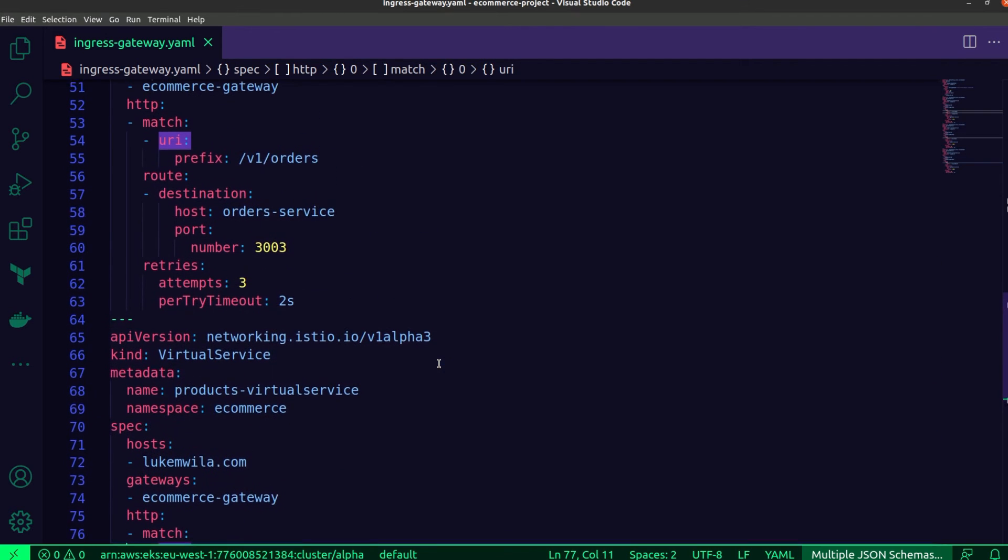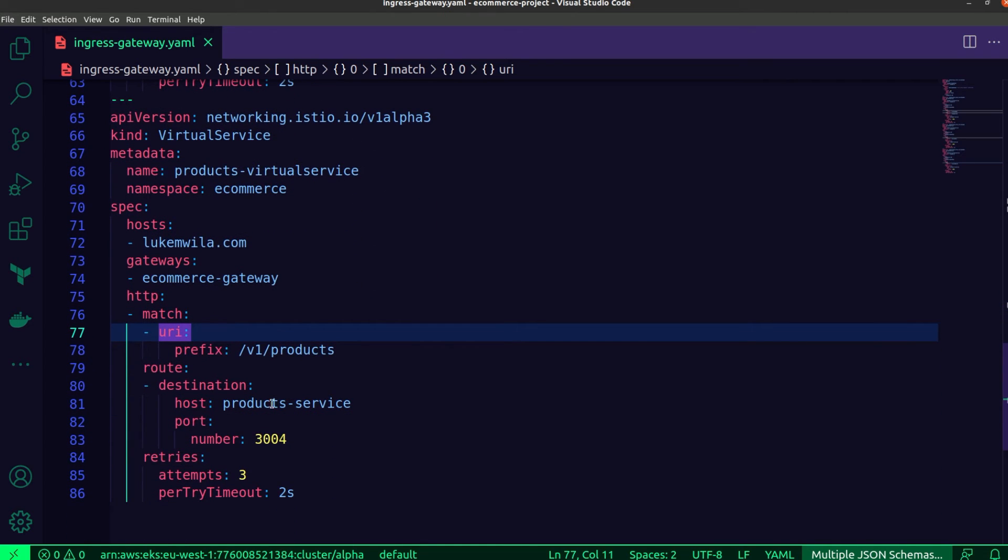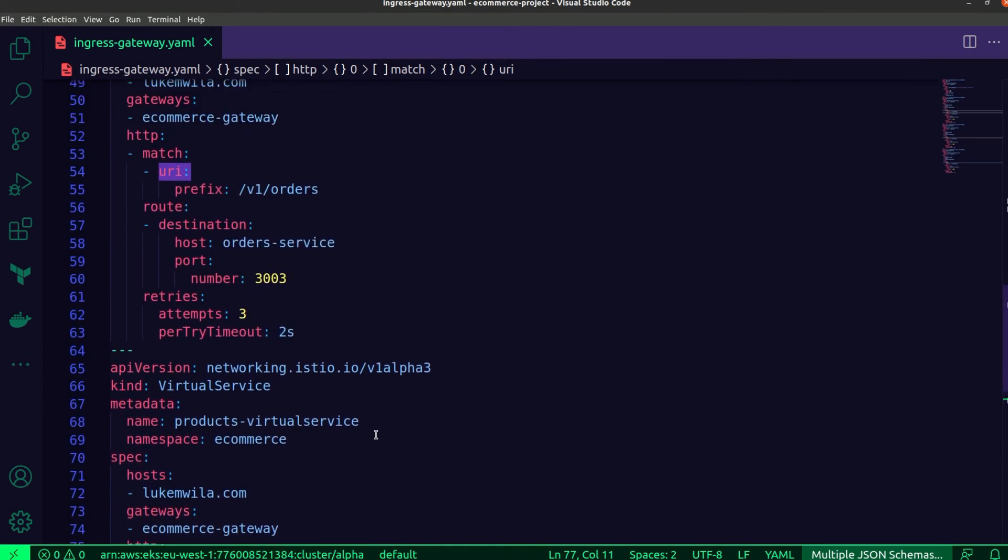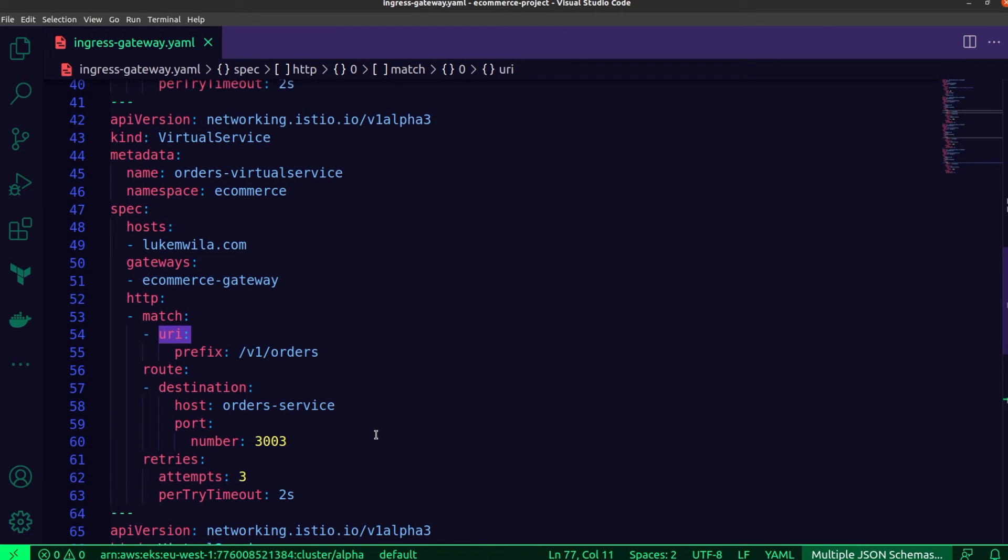And similarly, orders would be updated accordingly. And of course, I've updated the port number for the specific ones that those services are listening for traffic on. But each one of them has the retry configurations set up.